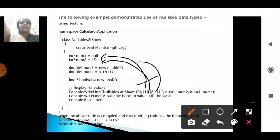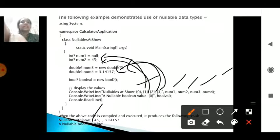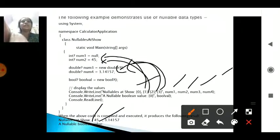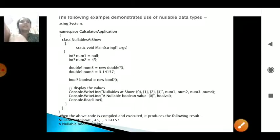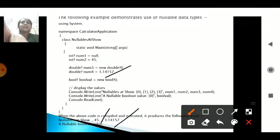When num1 through num4 are printed, you can see: num1 accepts the null value so nothing is printed. For num2, the value is 45 so it prints 45. For num3 (new double?), it has a question mark meaning it is a nullable type with no assigned value, so it prints null. Since num4 has a value, it prints 3.14157.